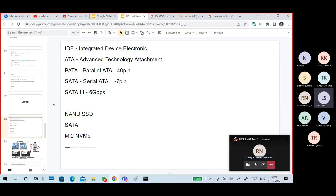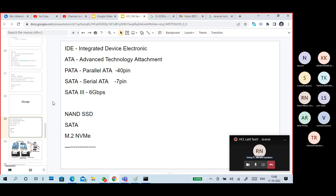We also have SSD type of storage, which uses NAND memory — we already discussed that. For SSD there are two types of interface: M.2 and NVMe M.2 data type interfaces. The M.2 interface is much faster and is integrated on your motherboard for faster data transmission. In a normal hard disk, data is stored on platters. In SSD, data is stored on chips — it is lightweight.